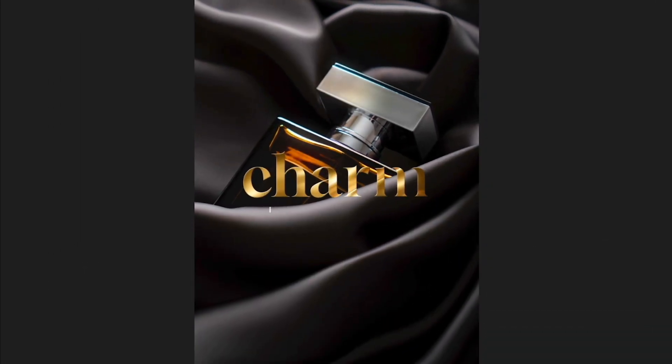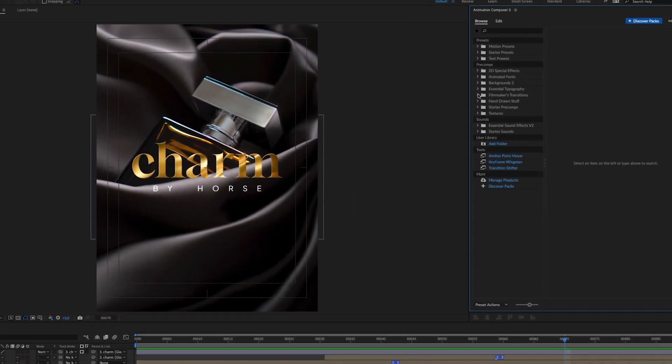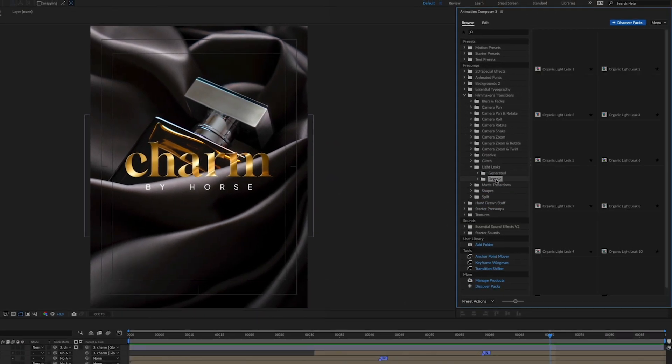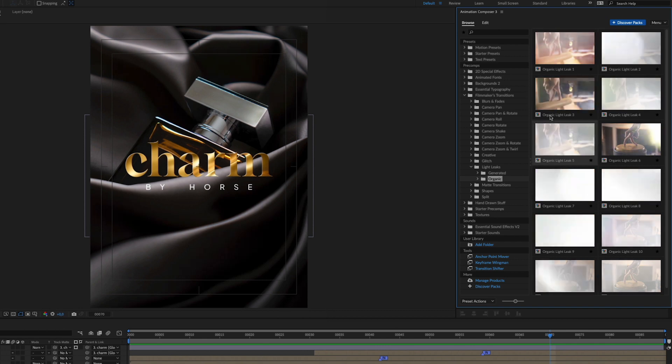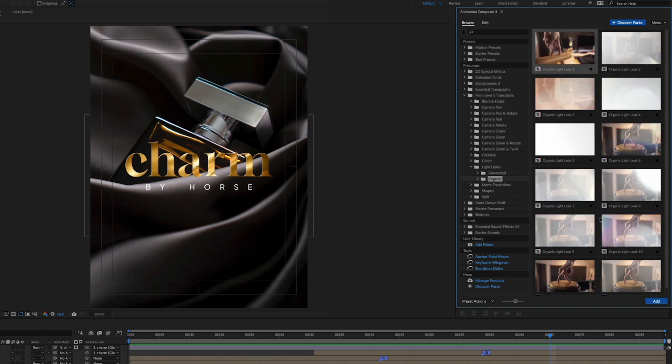To finalize this into a beautiful, charming loop, you can add a transition from our Filmmaker's Transitions Pack. Let's go with Organic Light Leak.